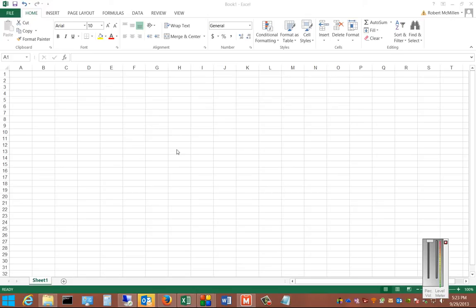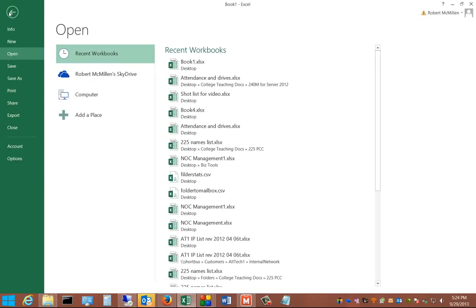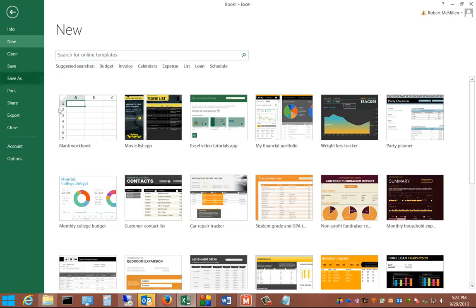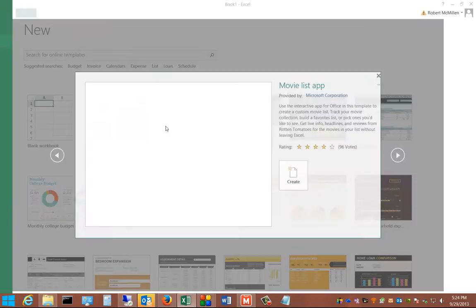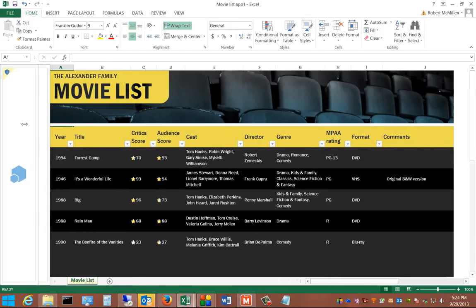All right, Microsoft Excel 2013. I'm going to do a review here of the MovieList app. That is a free download from Microsoft. Just go ahead and click on File, and click on New, and from here you can click on MovieList app. If you don't see it, just go ahead and type Movie inside the search box. Click on that, and you can see it automatically downloads that particular workbook from the Internet.